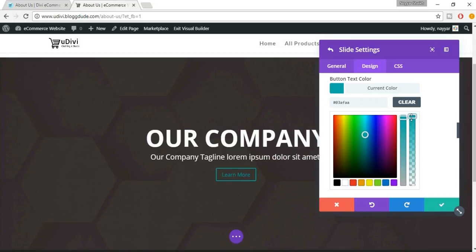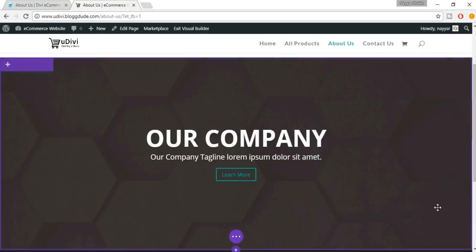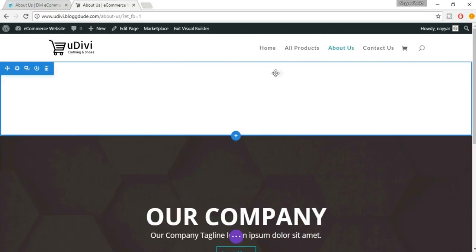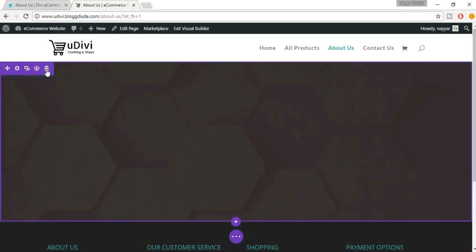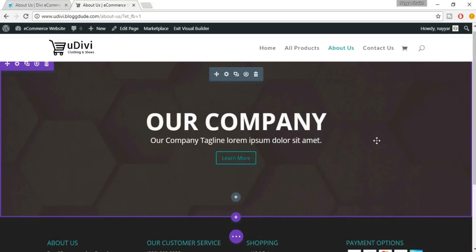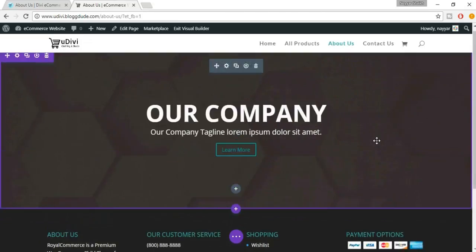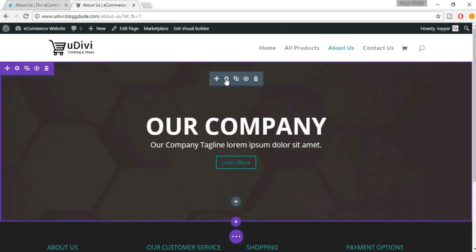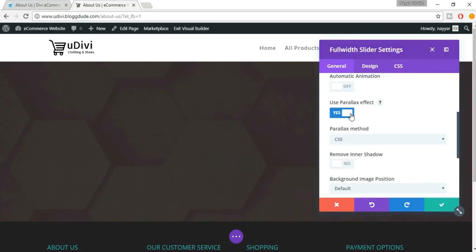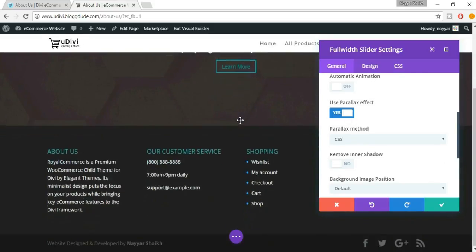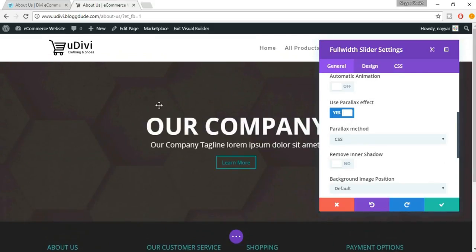If you're done with all these changes, click on Save Changes. Now you have to delete the extra section because we don't need it — just click on the dustbin icon. But the image is not parallax yet, so let's fix that. Click on this gear icon and when you scroll down you'll see the option 'Use Parallax Effect' — let's set it to Yes. Now if you scroll down you can see the parallax effect in action. Click on Save Changes. We are successfully done with the first section.